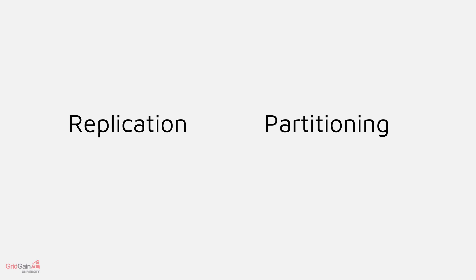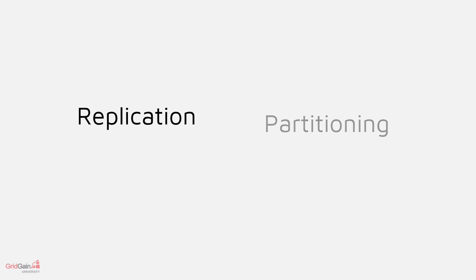There are two different data distribution techniques that we should learn about. First, replication.